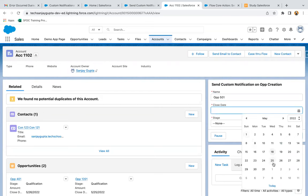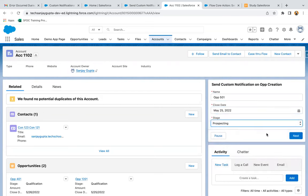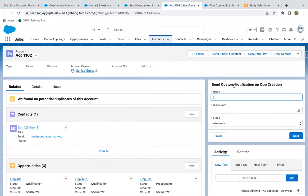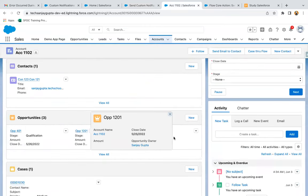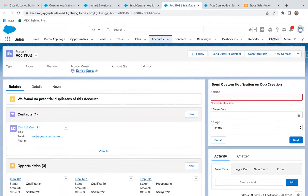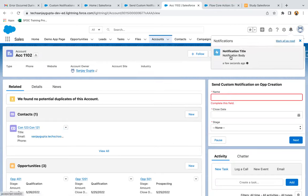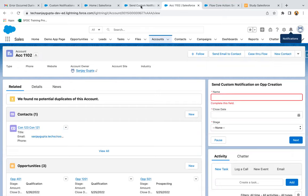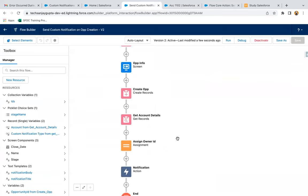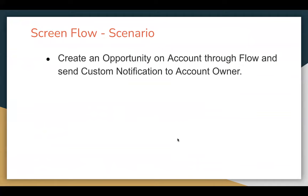Now you can see there is no error — Opportunity 501 is created. And at the top right corner you can see this bell icon is receiving a notification, because this account owner is the current logged-in user. So notification title and notification body. This way, through screen flow, you can send a notification to the user. This was the requirement — how to send a custom notification to a user when you do a certain operation through screen flow. Thank you.